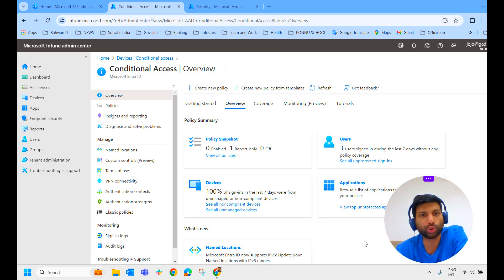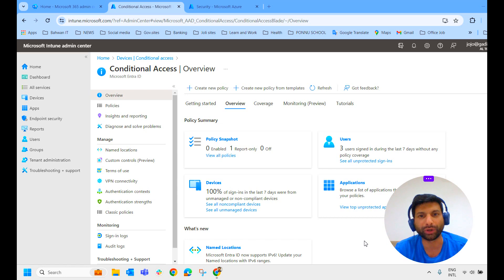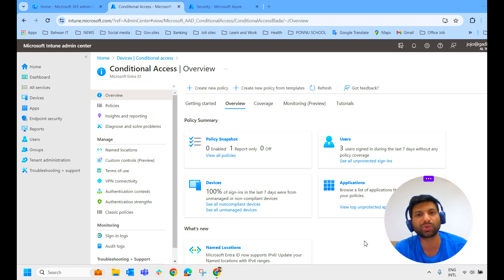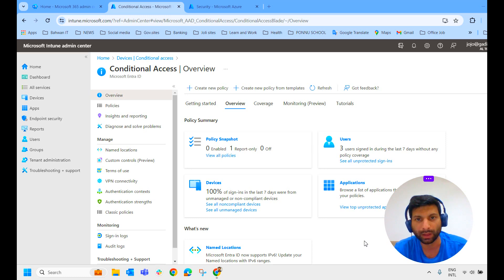Hello everyone. My name is Jojo. Welcome to my channel Joyroot Jojo. It's a tutorial series on Intune. In my previous videos, we have learned how to auto enroll devices into Intune.